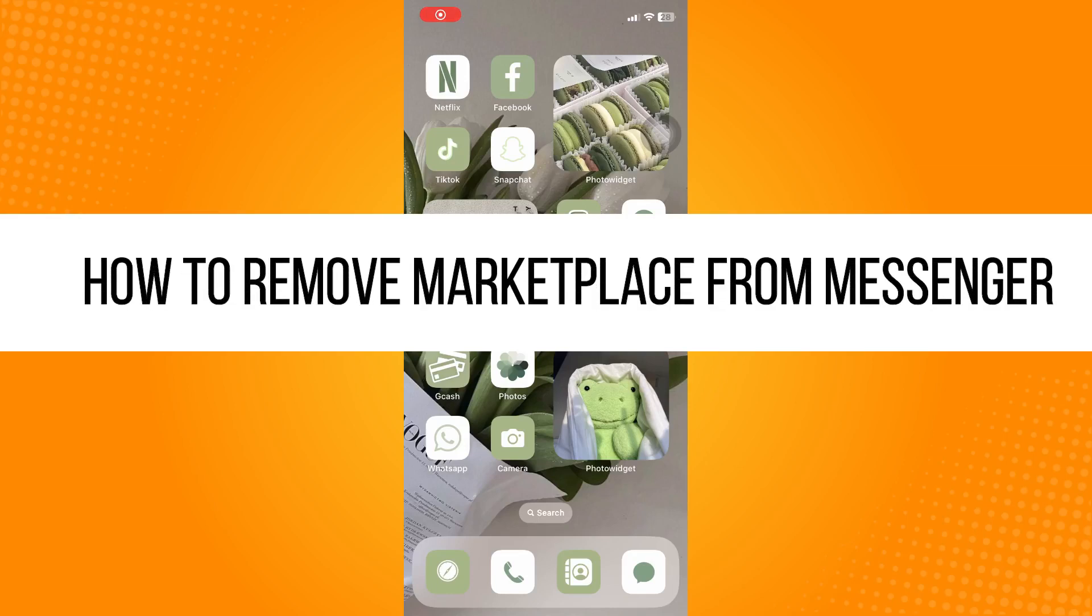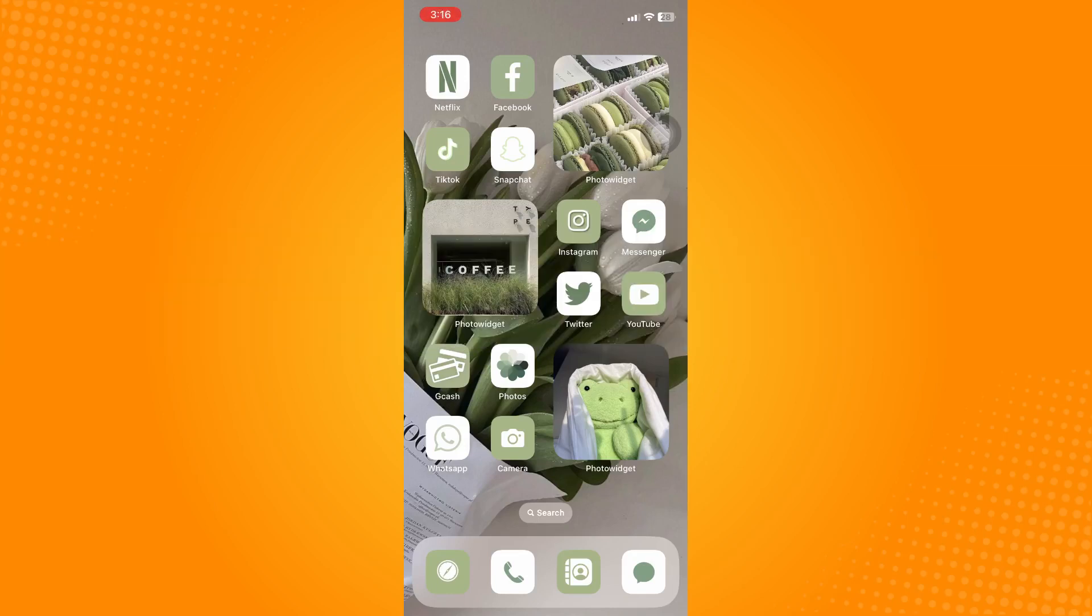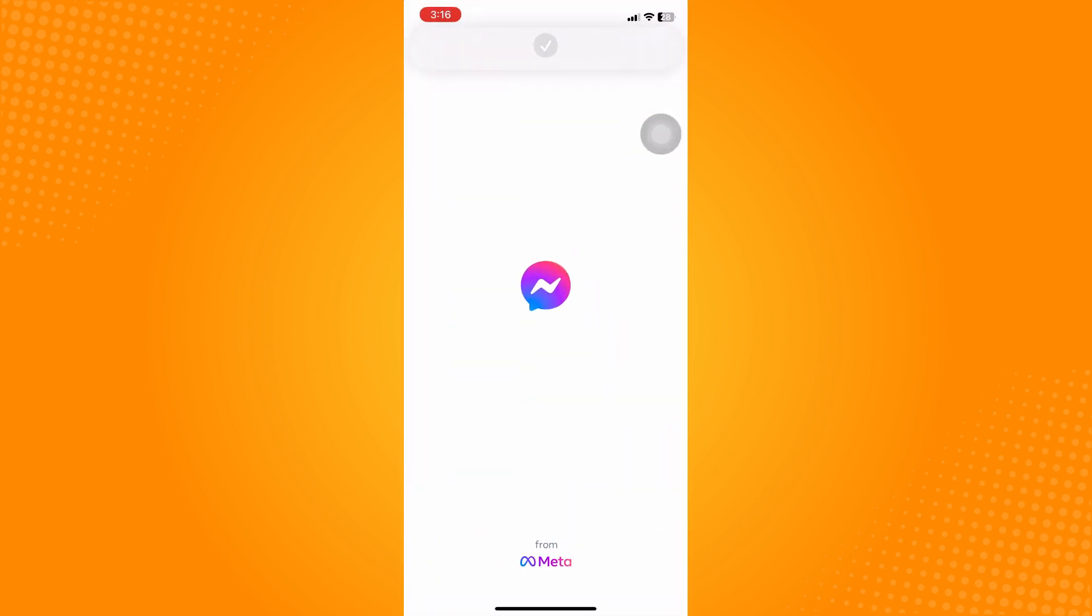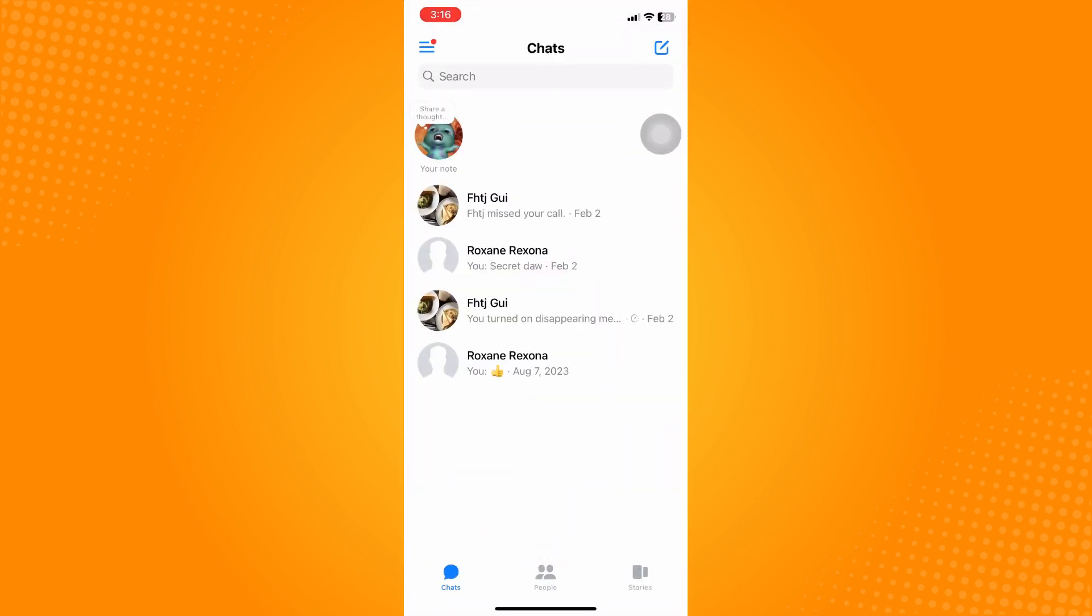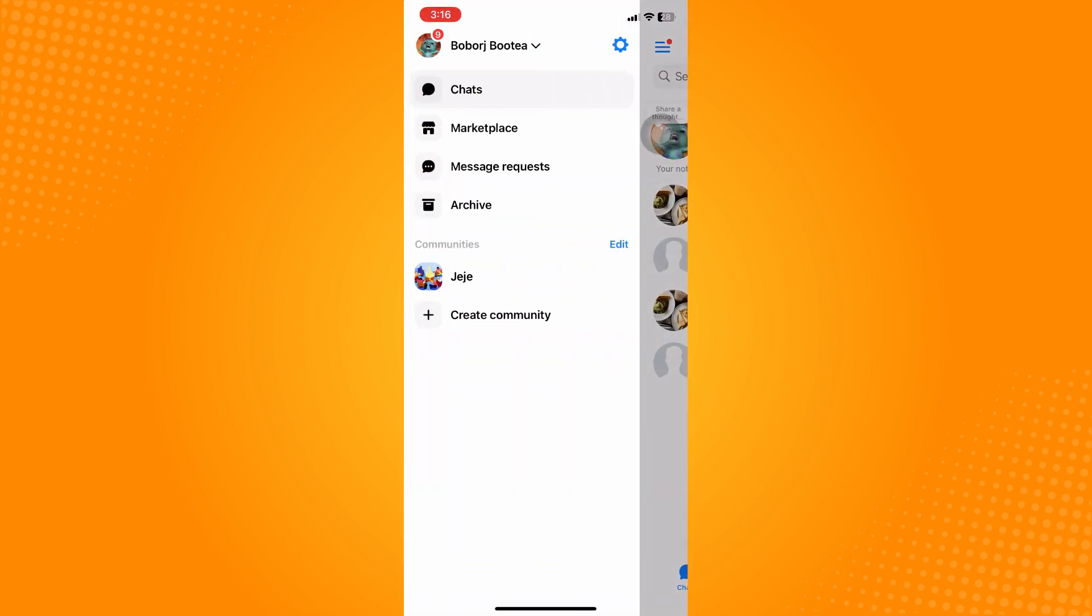How to remove marketplace from Messenger. Sadly, you cannot. There's no option where you can remove the marketplace from your Messenger. Let's just go here to our Messenger application, three dash lines here, and you cannot actually customize that one.